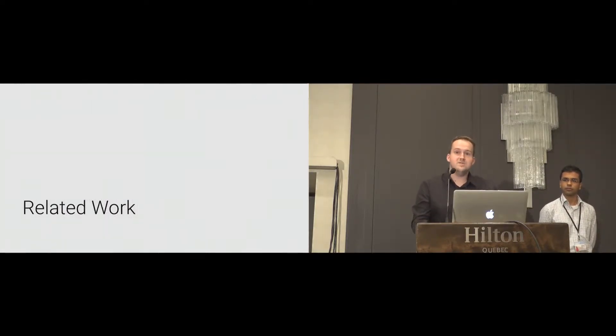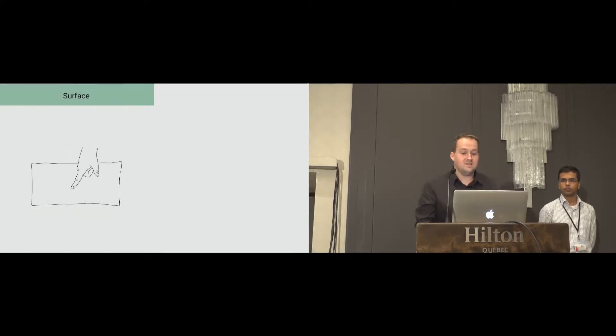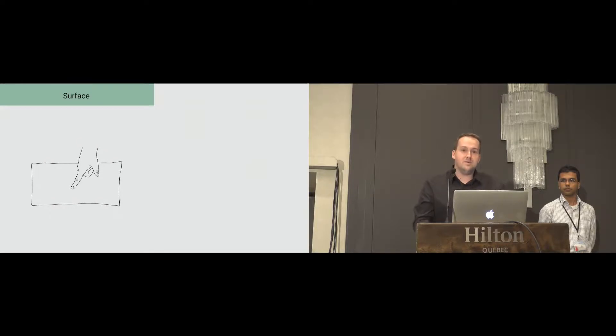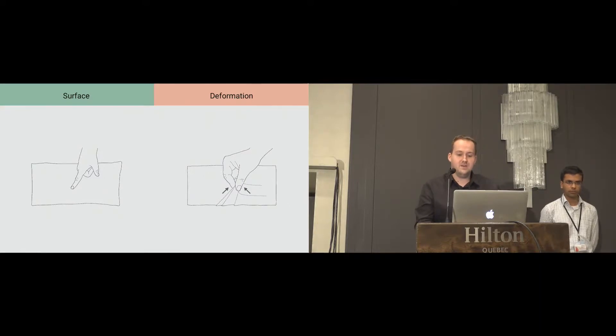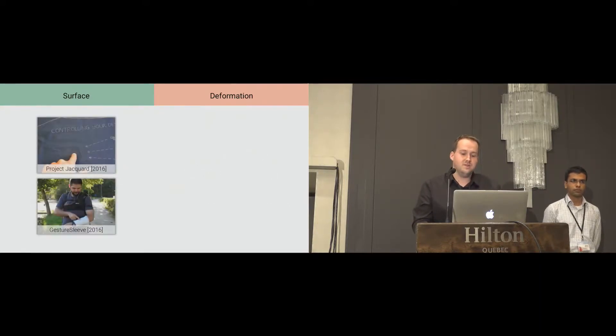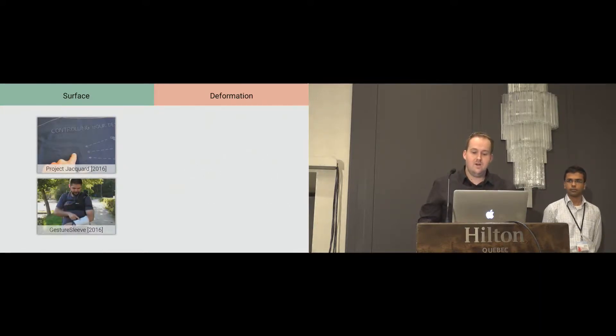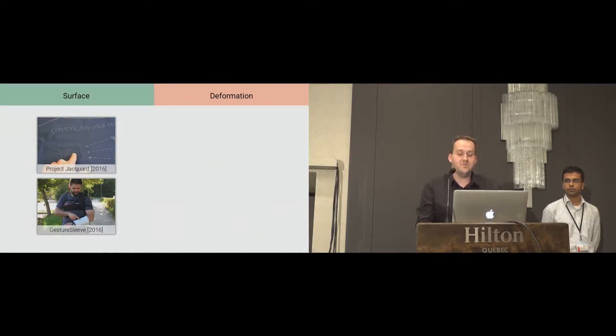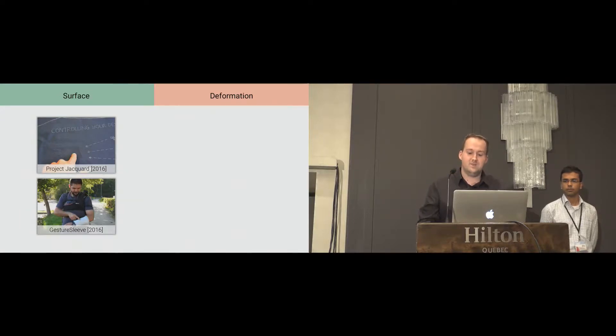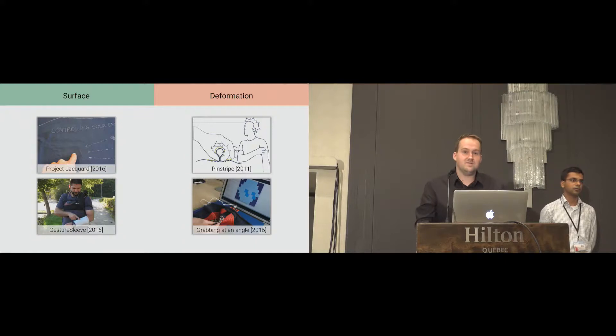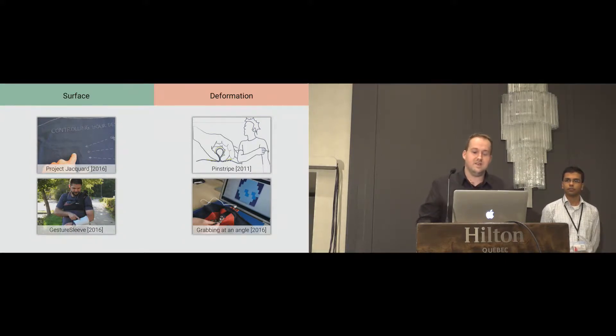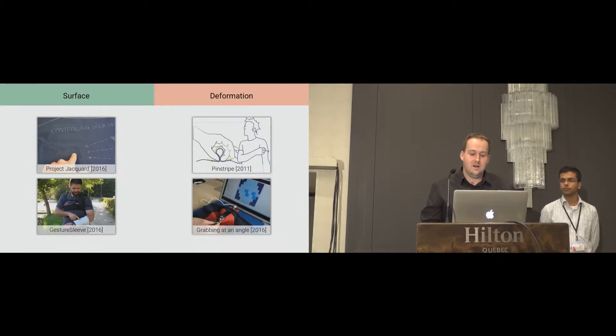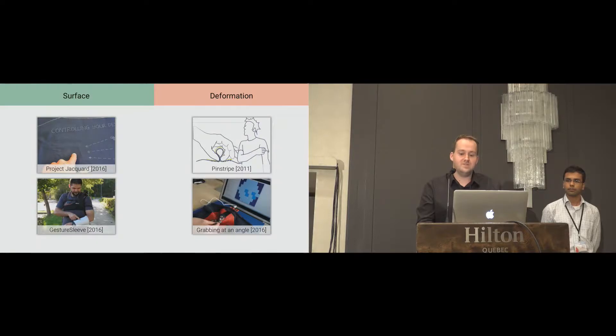By researching the related work, we discovered that the authors either concentrate on surface gestures, like tapping or swiping, or on specific deformation gestures. Two fully functional prototypes have been shown with projector card and gesture sleeve. However, the authors concentrate on surface gestures only and do not fully take advantage of a flexible textile sensor. Other projects, like pinstripe and grabbing at an angle, demonstrate how deformation gestures on textiles can be detected and used. However, most of the systems are designed to explore one specific gesture type only.